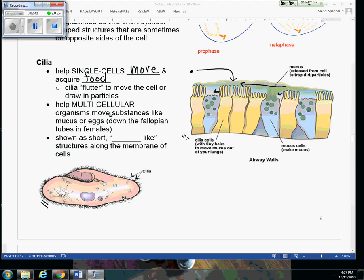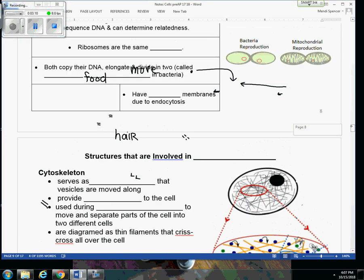So it helps multicellular organisms move substances like your mucus up your trachea. Also, this is how eggs are able to move down the fallopian tube. The eggs themselves can't move, but the cells that line the tubes are ciliated and the fluttering of those cilia will allow those eggs to move down the fallopian tubes. They're going to be more numerous and short and hair-like, unlike that flagella which is a longer tail. And you only have a few of them or one.